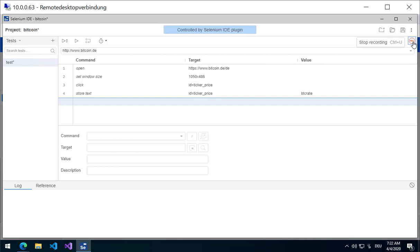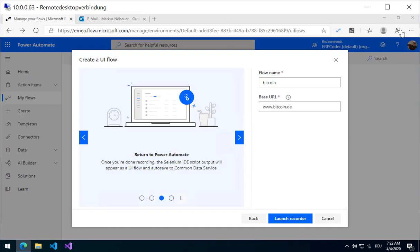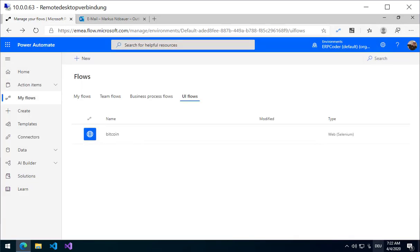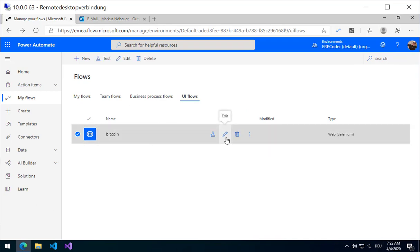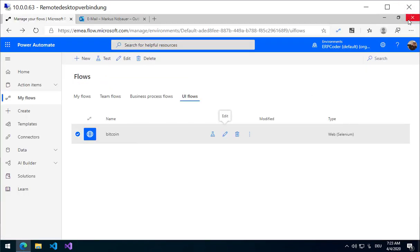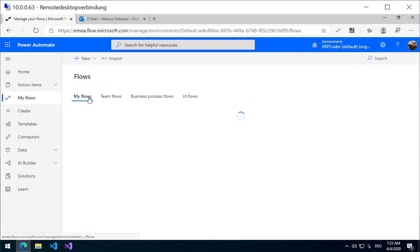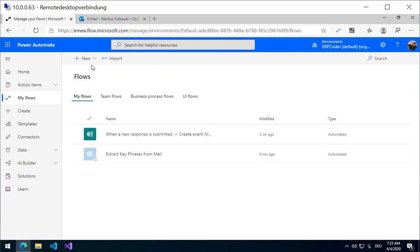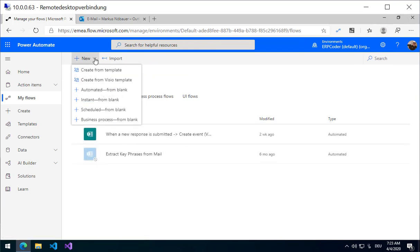I stop the recording. I am going to save. So I have a new Flow here. Now I am going to my Flows and create a new Flow from Blank.